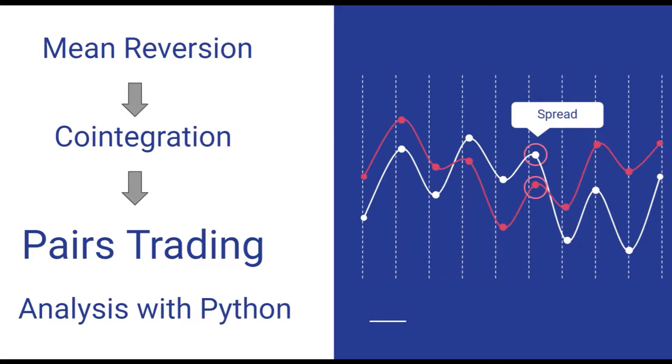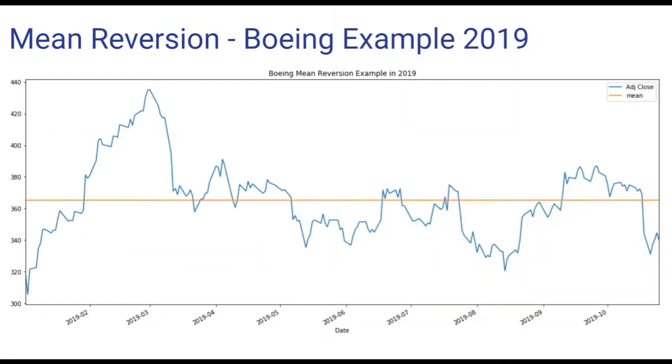What is mean reversion? A mean reverting time series is one that tends to move back and forth around some constant value. When applying mean reversion to a single stock, we could check when the stock price deviates significantly from the mean.